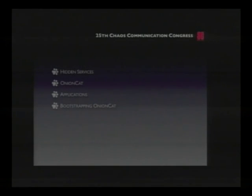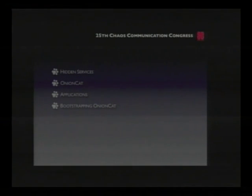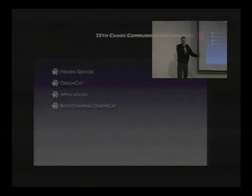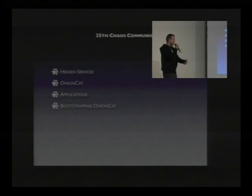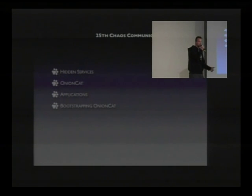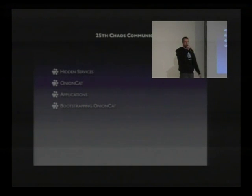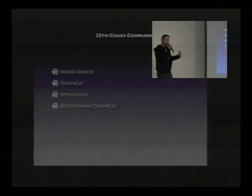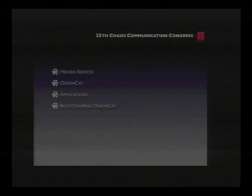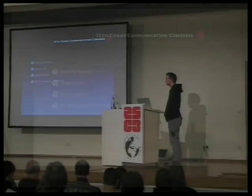First, let's look at what we're going to cover. We'd like to introduce hidden services in a little detail. We won't talk about Tor itself, since I assume everybody here knows what Tor is — especially Roger, who gave an overview just before. Next we dig into details of OnionCat: how it works, the basic ideas, and an architectural overview. Then we have applications to give you an idea of what OnionCat can be used for.